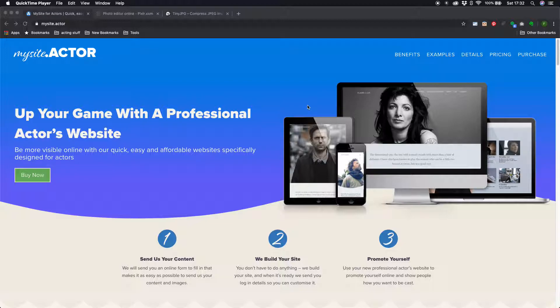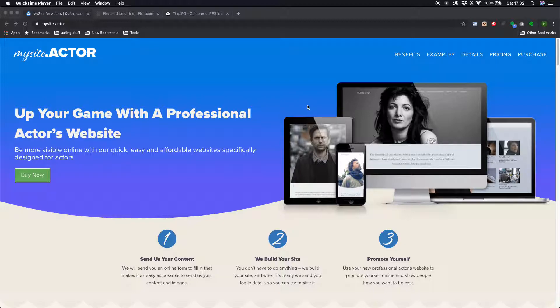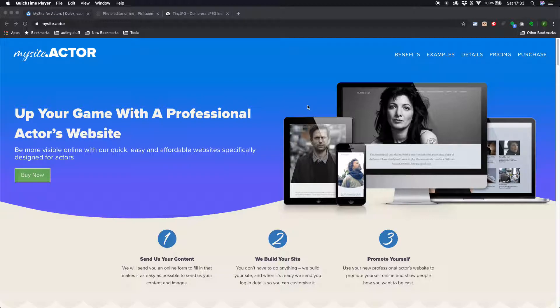These should be useful to you whether you're on mysite.actor or pretty much any other website platform because basically it's just about getting your image file sizes down small enough so that your website loads really quickly when people visit it.